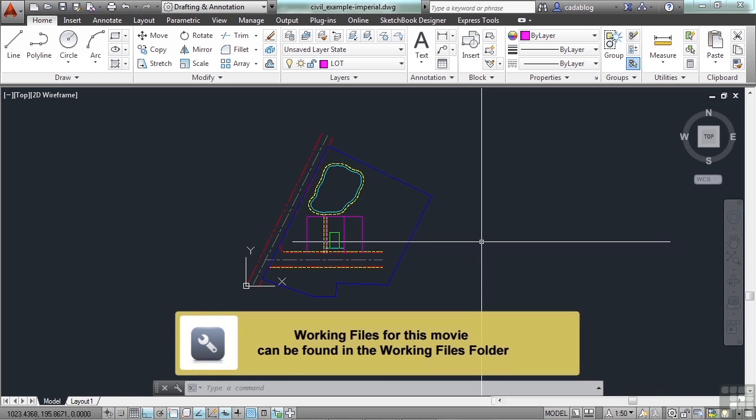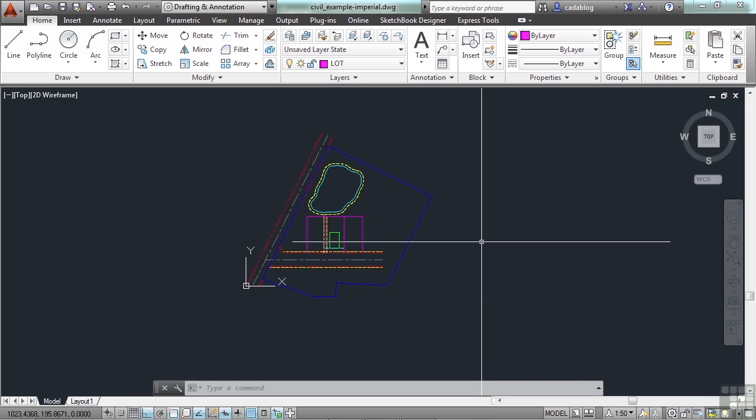By default, AutoCAD sets up the UCS in a world coordinate system. That means that the origin is at coordinates 0, 0, 0, a 0 for each axis.